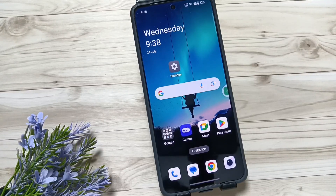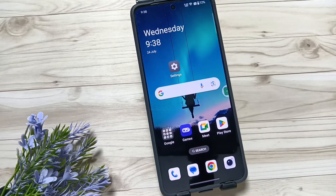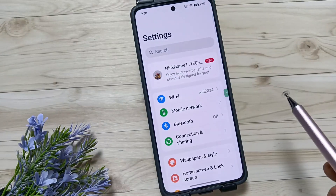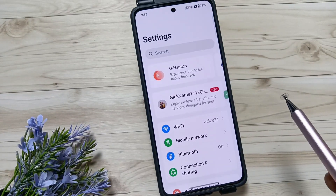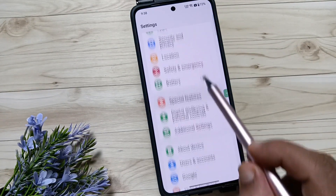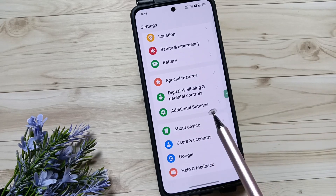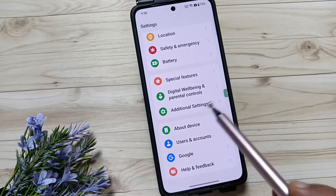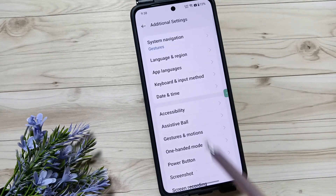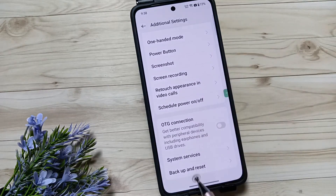Hello friends, welcome to my YouTube channel. Today in this video I am going to show you how to fix all the Wi-Fi related problems in this device. This is very simple. Go to Settings and scroll down to the bottom where you can see the option Additional Settings — tap on this one, then again scroll down.